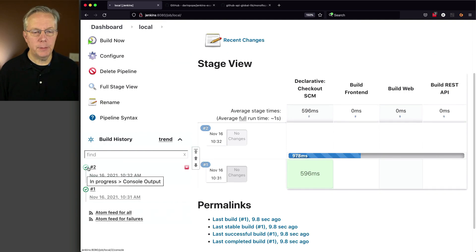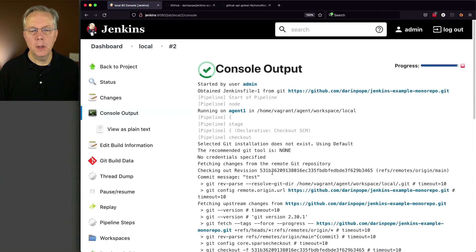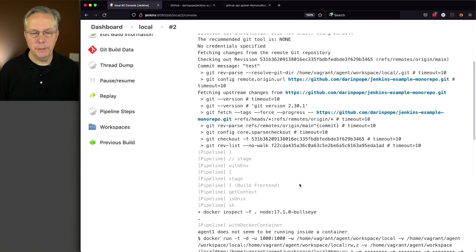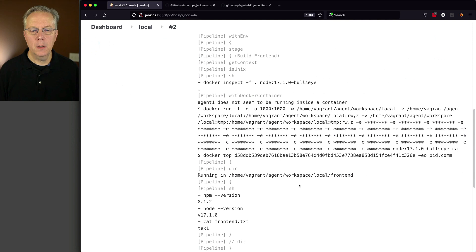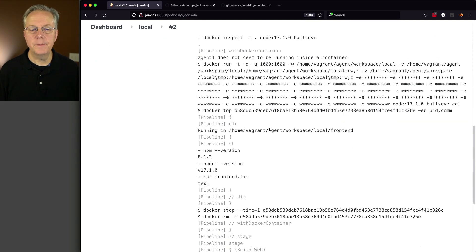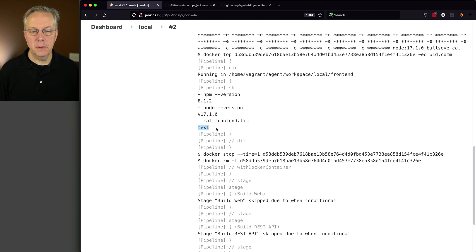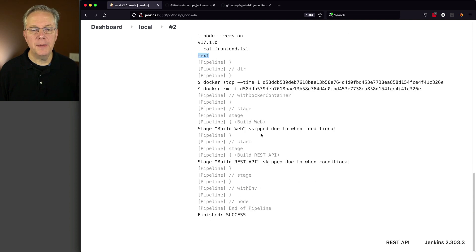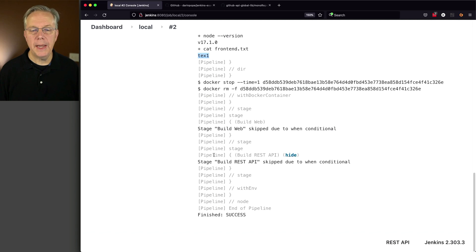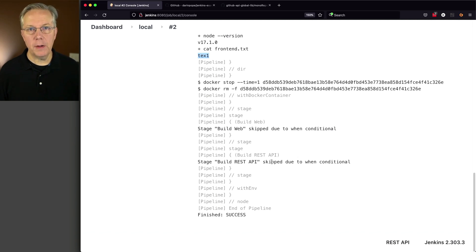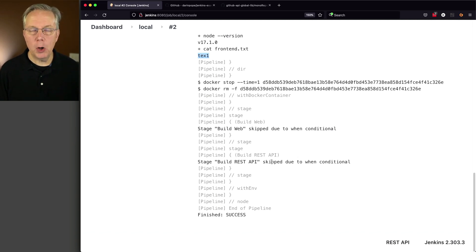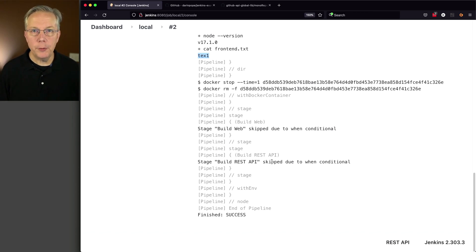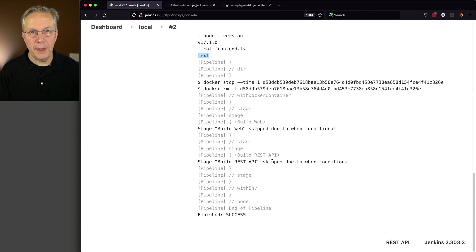And looking at build number two, we see the clone of our job. And then we can see that front-end is starting up because this is our node agent. And we can see the output for npm version, node, and catting out front-end. And then what we have, it stops it. And then we skip both web and REST API because the changes that were made were only made to the file in front-end. Now let's go and make a change to both back-ends, to both web and to API.